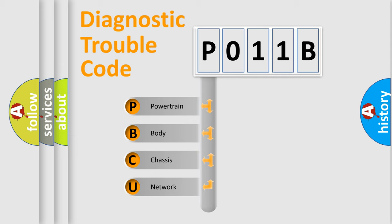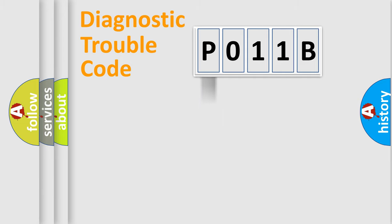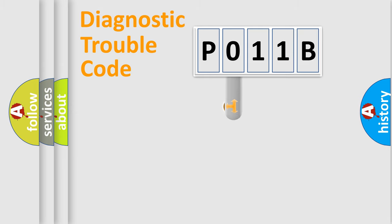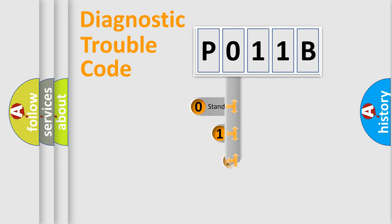We divide the electric system of an automobile into four basic units: Powertrain, Body, Chassis, and Network. This distribution is defined in the first character code.